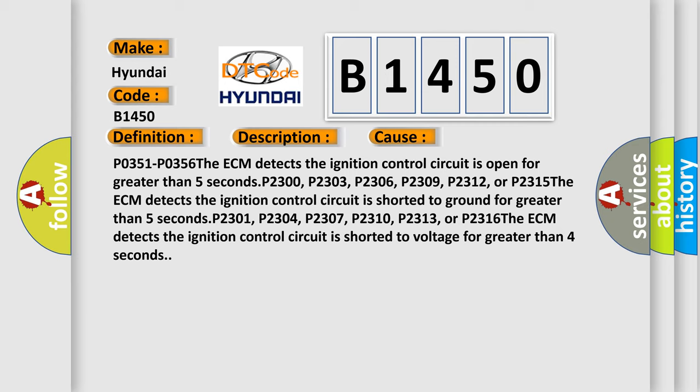P2303, P2306, P2309, P2312, or P2315: the ECM detects the ignition control circuit is shorted to ground for greater than 5 seconds.